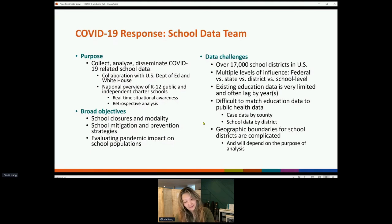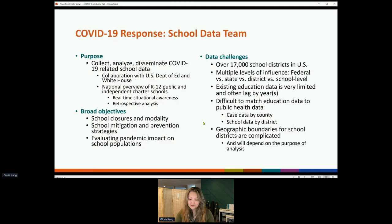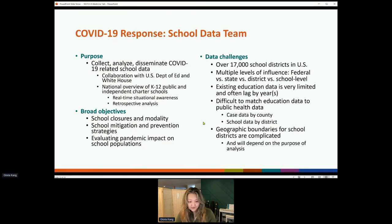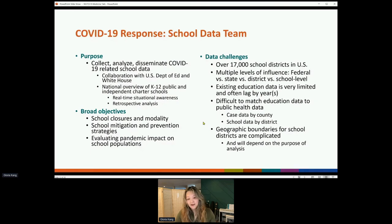One of our challenges was to coalesce, synthesize, and standardize a set of nationally representative data so we could provide a general sense of awareness: how many schools in the US are closed due to COVID, how many are masking, what are the more feasible mitigation strategies being implemented more frequently than others.